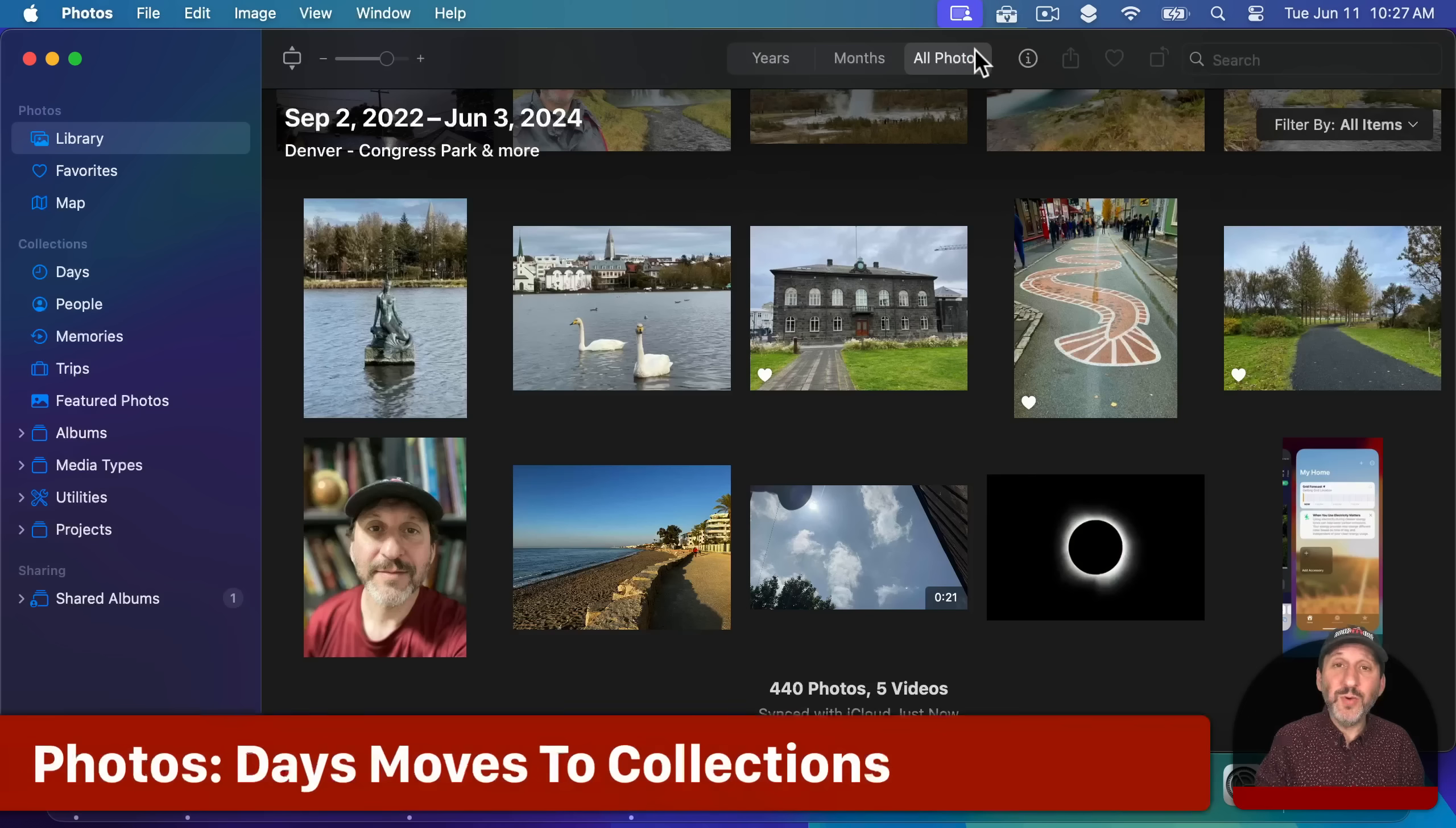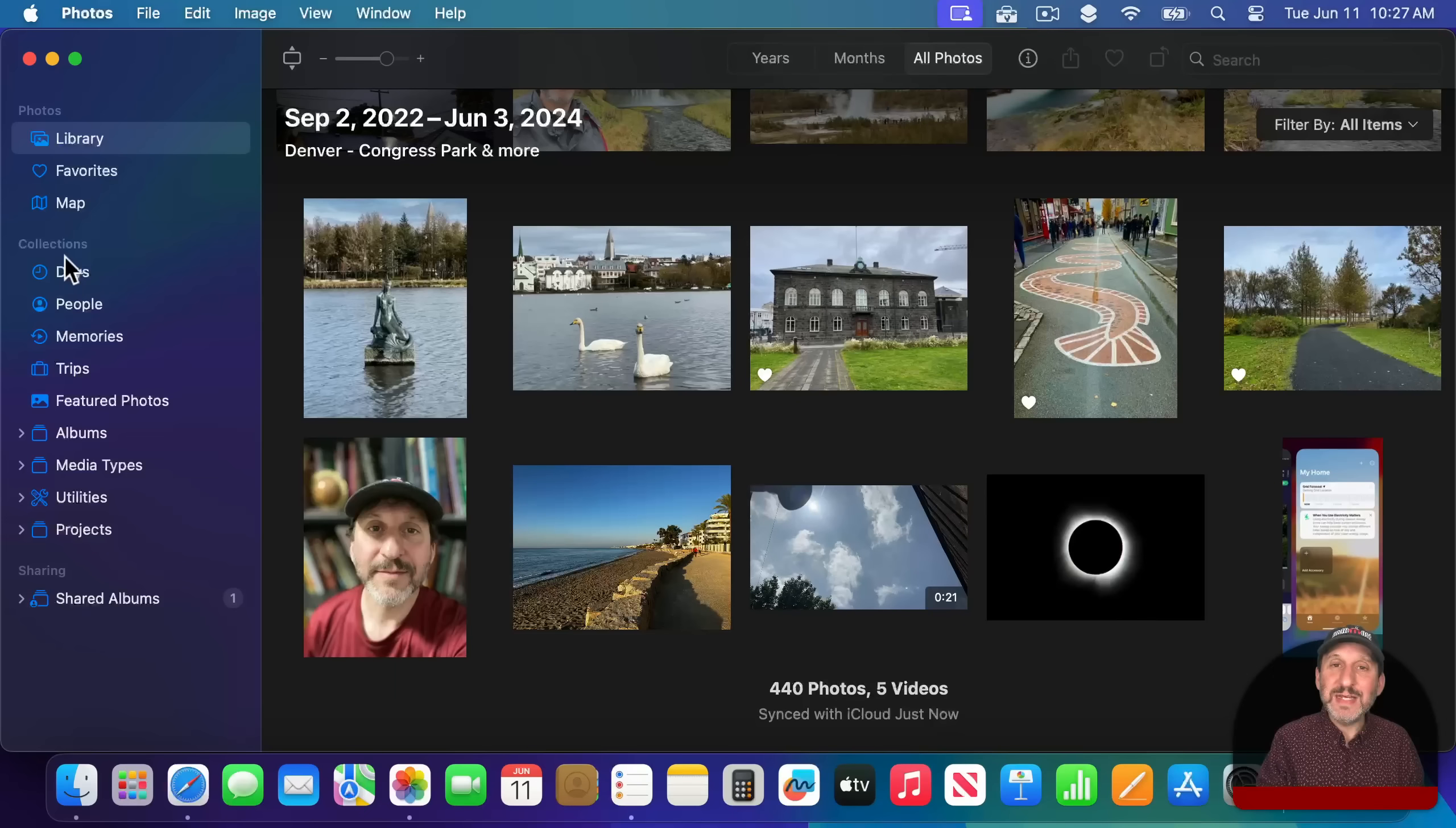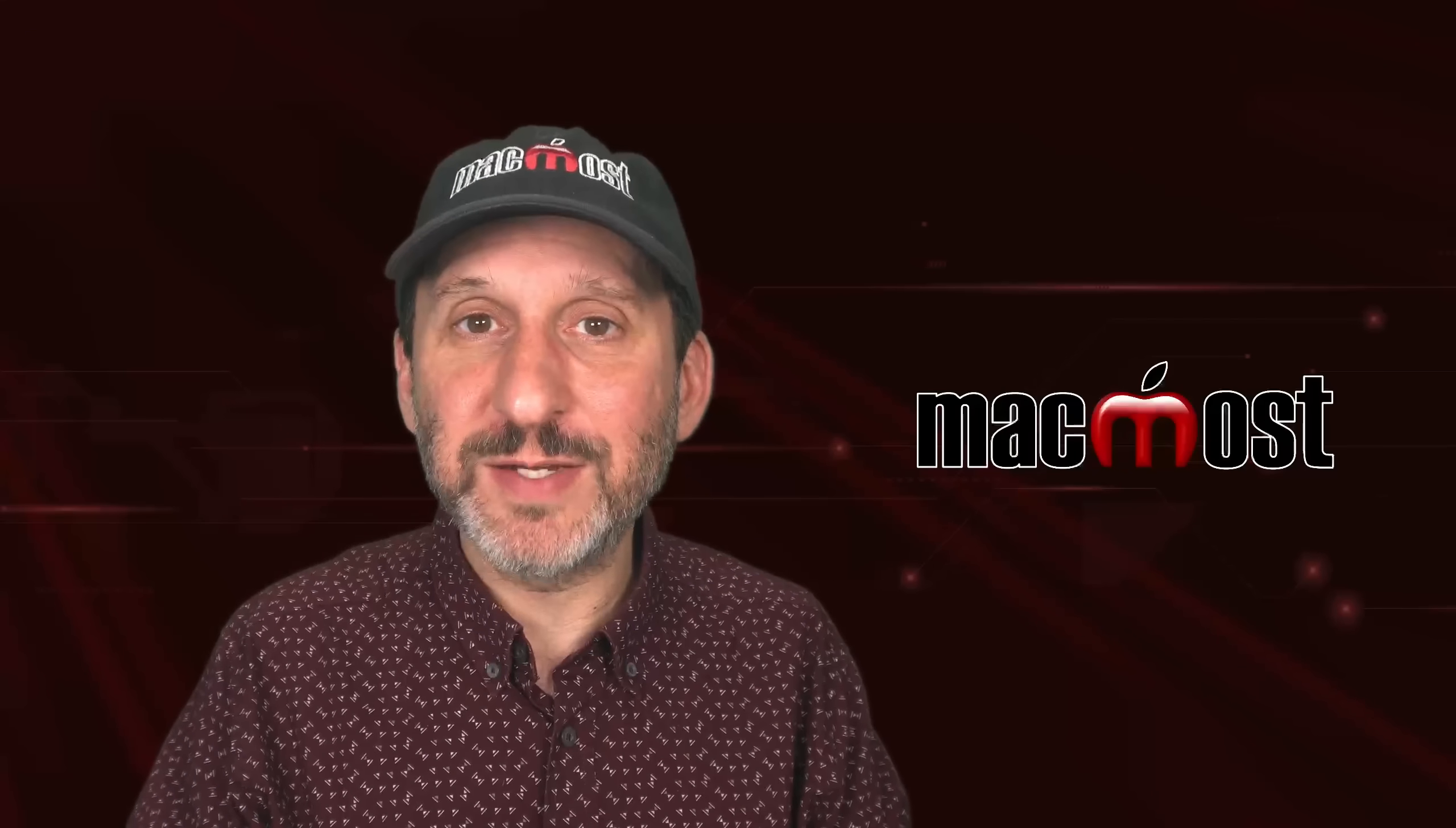There are going to be some new AI features in photos like the ability to create really smart memories and also to edit objects out of photos. Those aren't there yet, but what is there is the change where now at the top you see if you're in library you've got only years, months, and all photos. Days isn't there. Instead it's under collections. So the idea is that different ways to organize your photos are under collections and days kind of fit into that more than just the months and years. Apple is definitely doing more in photos now for people like me who don't want to spend time creating their own albums. They just want everything to be kind of automatically organized and easy to find.